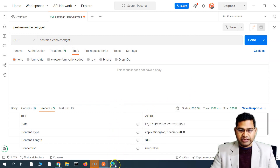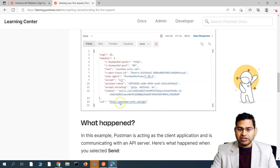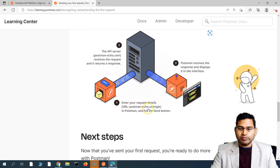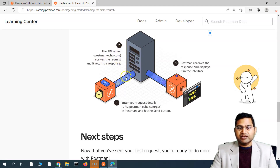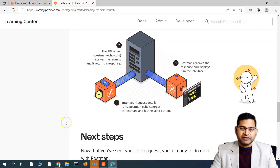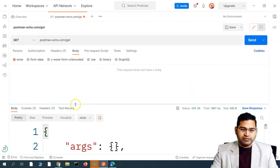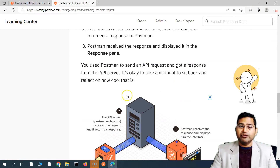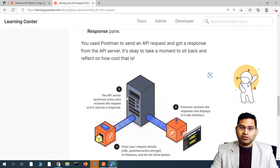Let's go back and check the documentation further. We have done all of this and got the response. The Postman app is our client — we entered the postman-echo.com/get URL and hit Send. That request then hit the API server postman-echo.com, which sent the response back to the client and it is displayed in the Postman interface — specifically the body that you see here.